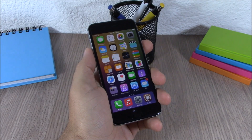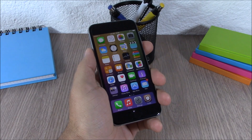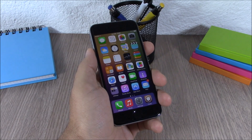Hey, what is going on guys, this is iReviews. In this video I will show you the Top 50 Free Cydia Tweaks compatible with iOS 8.3.